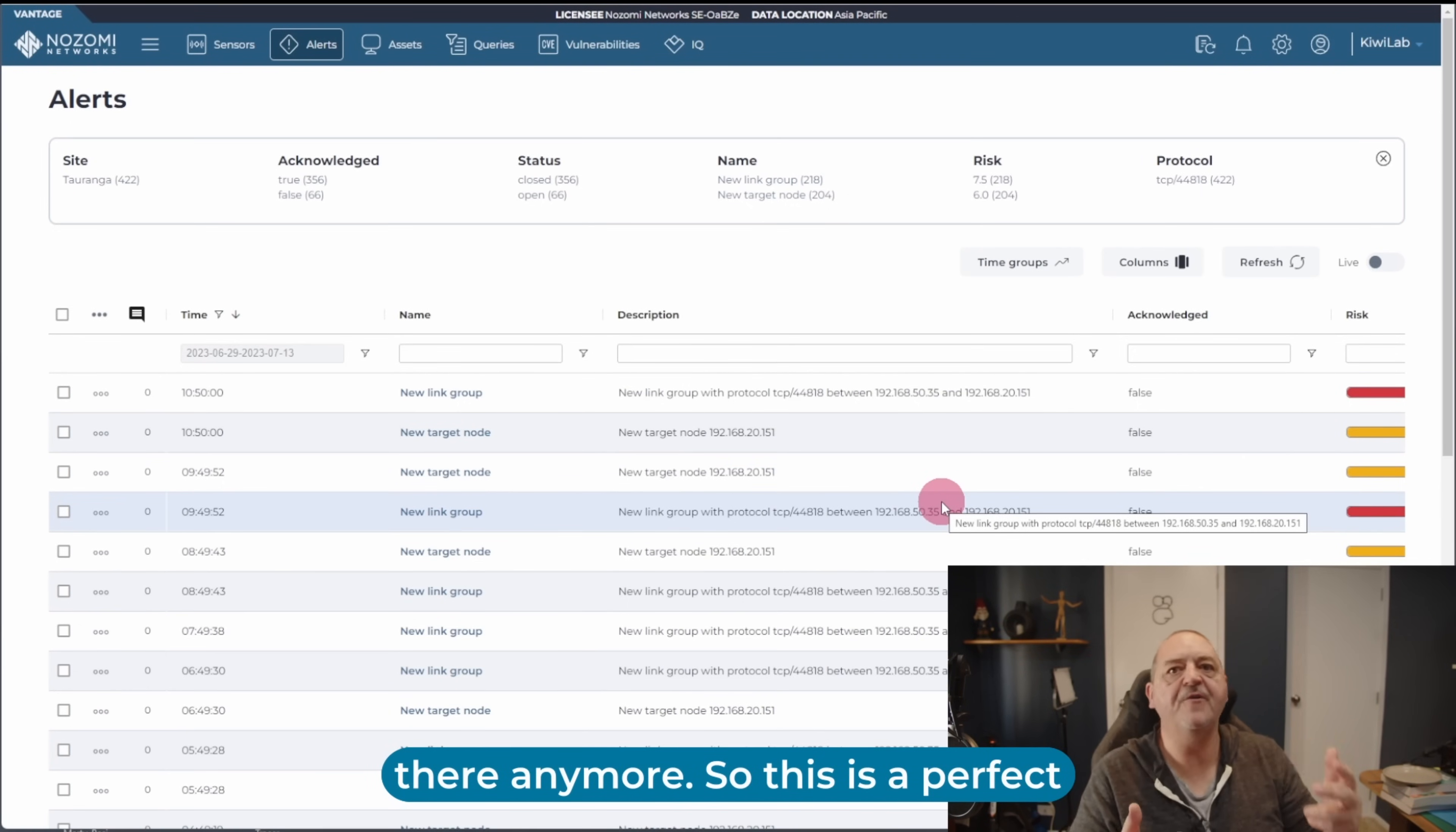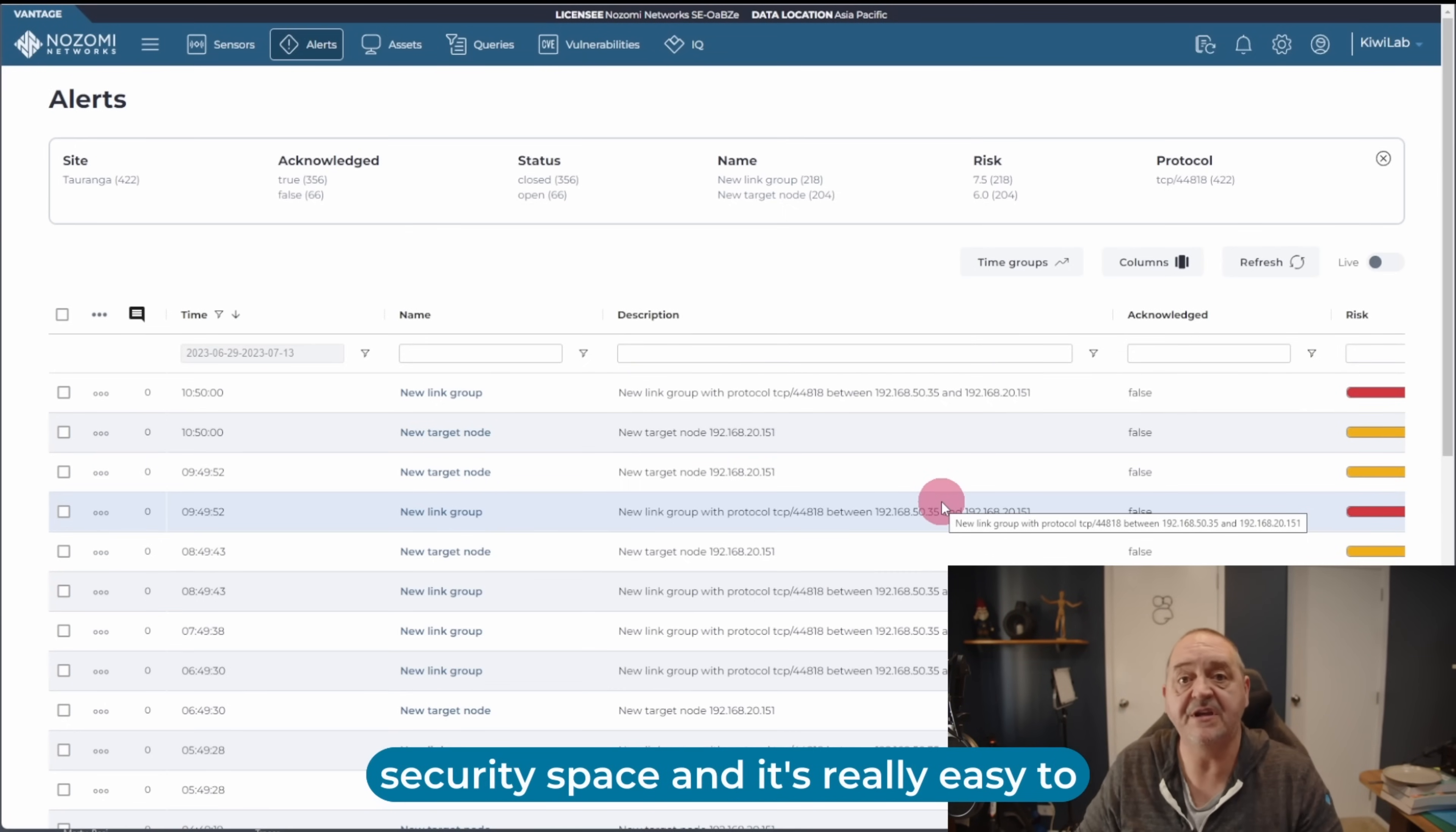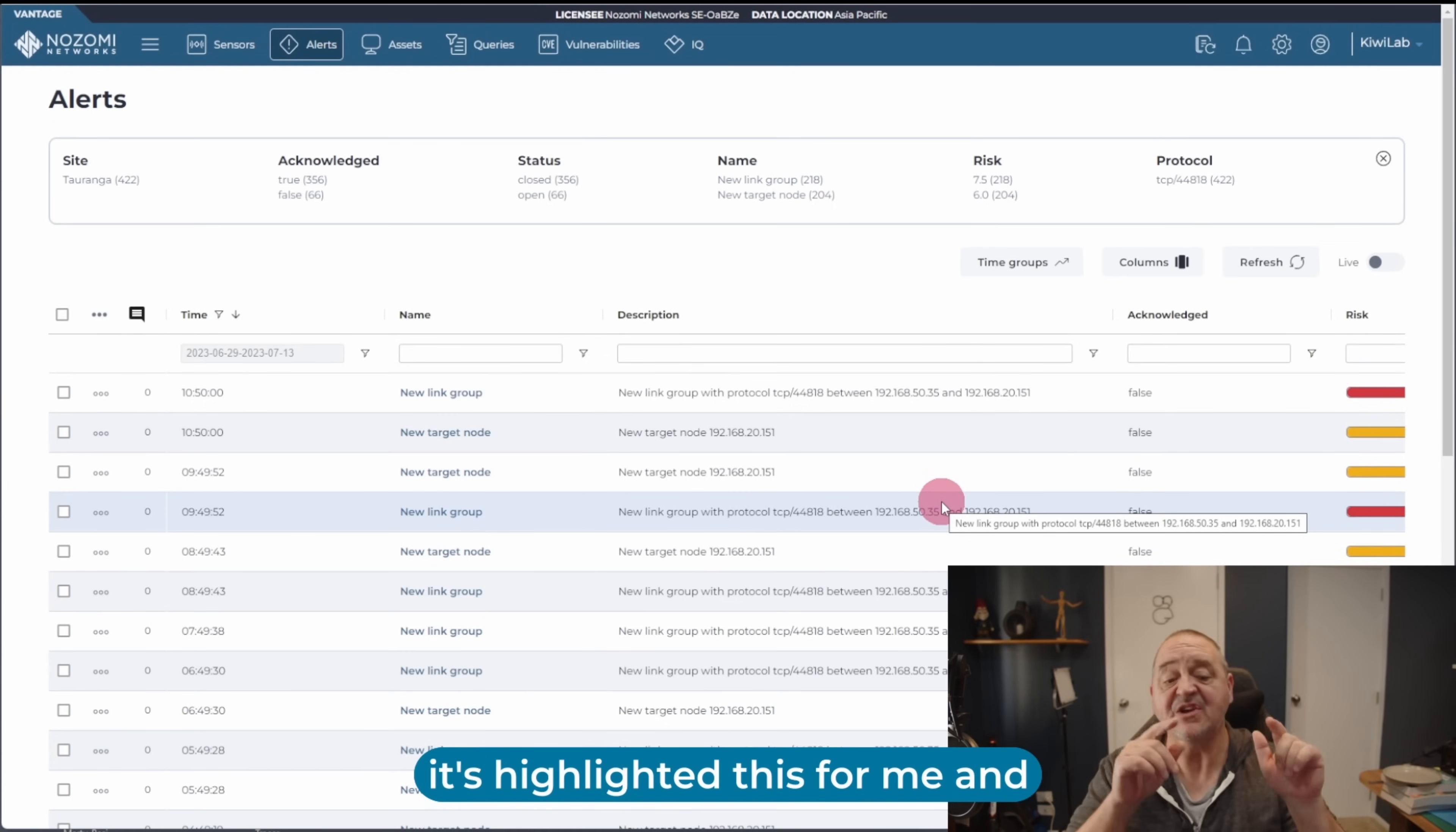So this is a perfect example of how a simple configuration, overlooked configuration change or something in the OT space can cause a whole lot of noise over here in the security space. And it's really easy to fix. All I need to do is go into my SCADA PC, get rid of that link, and this whole problem will go away. But maybe there's a lot of other things going on in your world all at once, and you don't see this, or you overlook it.